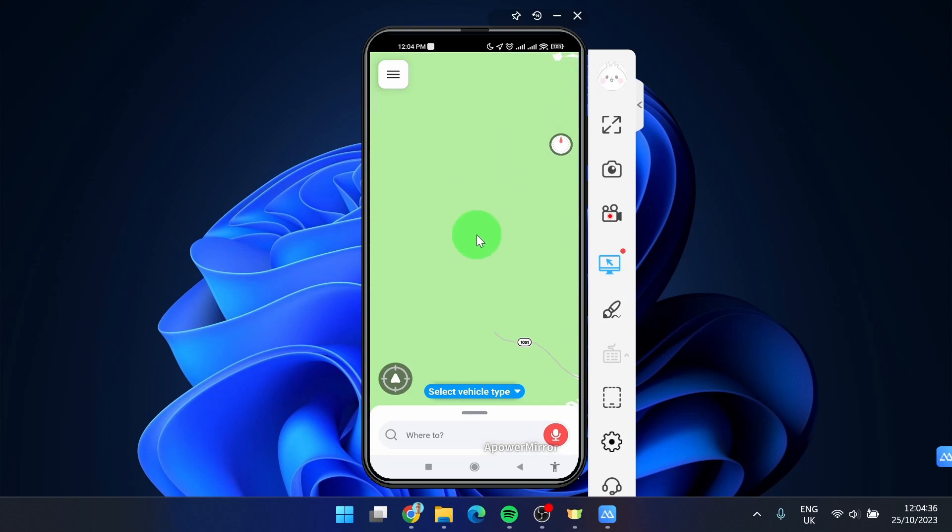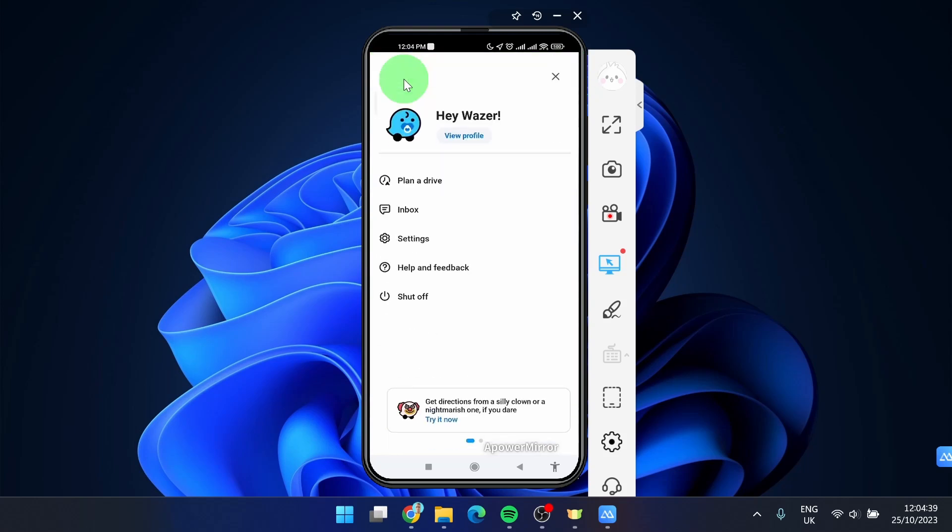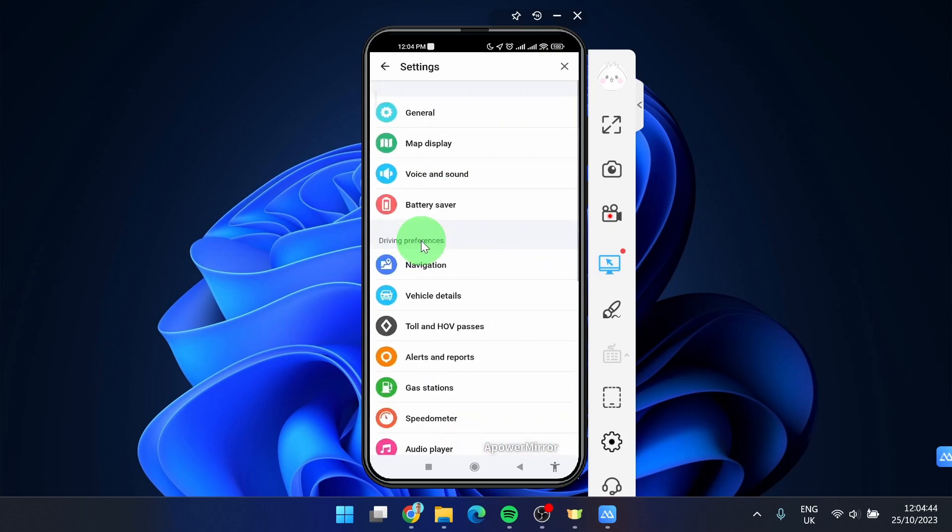Click on these three horizontal lines, then find Settings, first option General, and then first option Language.